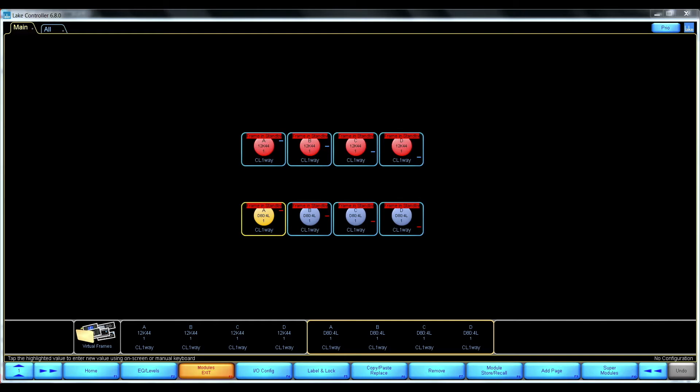In this video I'll show how the D80 can act as a bridge between the AES67 audio to Dante.